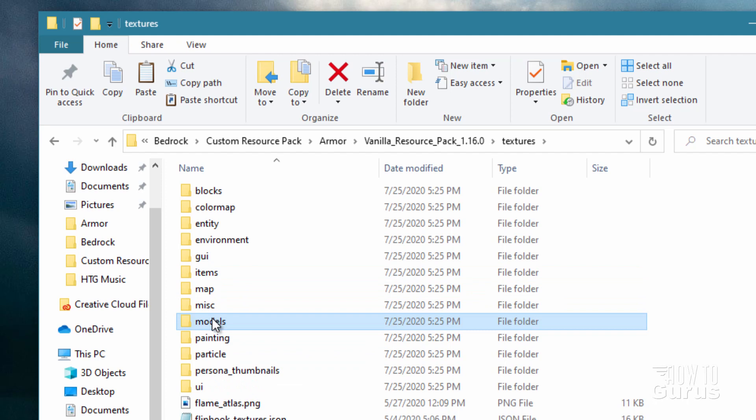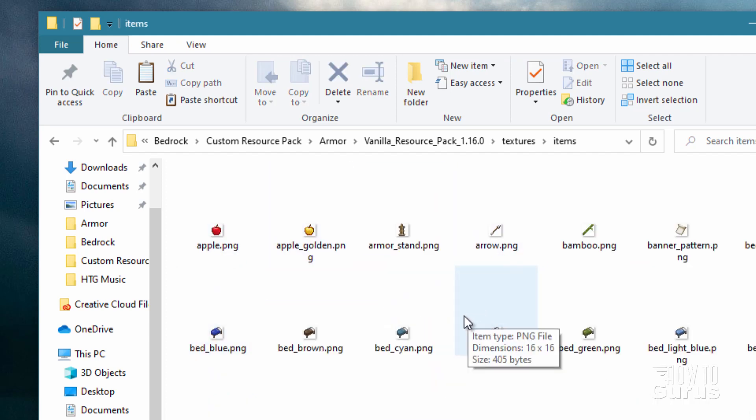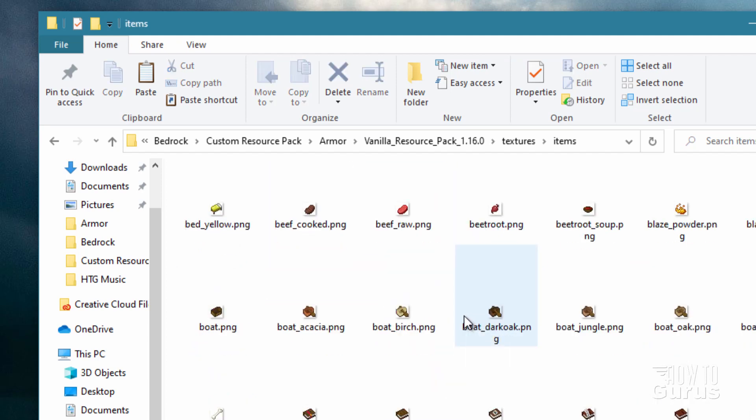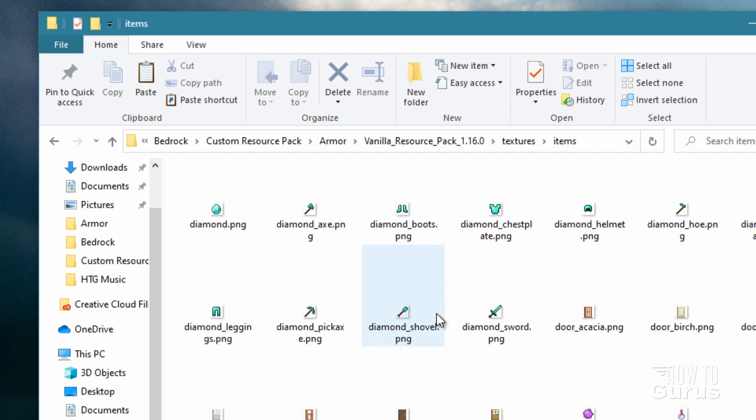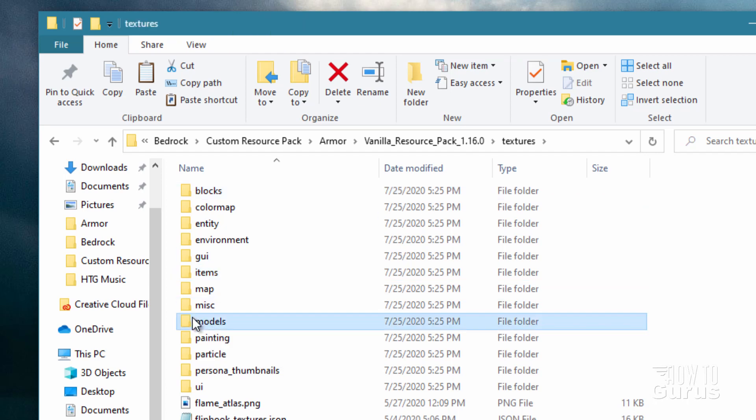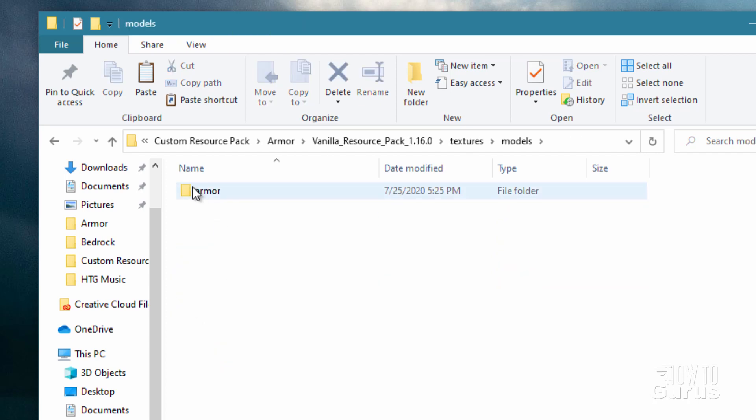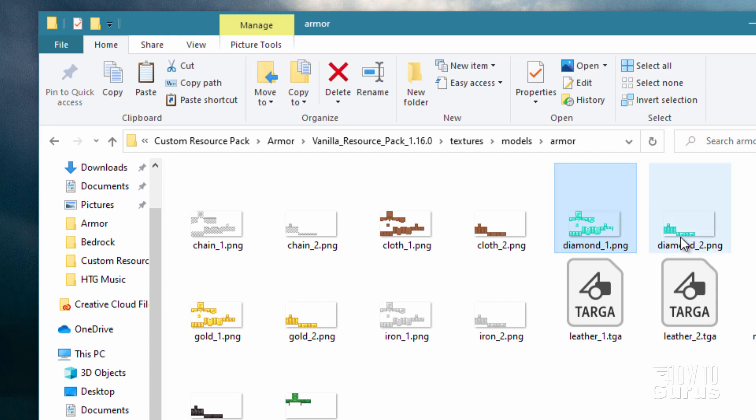In the items folder, lots of items in here, and this is where you'll find the images for the diamond armor that show up inside of the inventory. There's the leggings, there's the boots, there's the chest plate, and so forth. Then the actual armor that you'll be wearing is inside of models, inside of armor, and we'll be working on the diamond right there. Diamond one and diamond two.